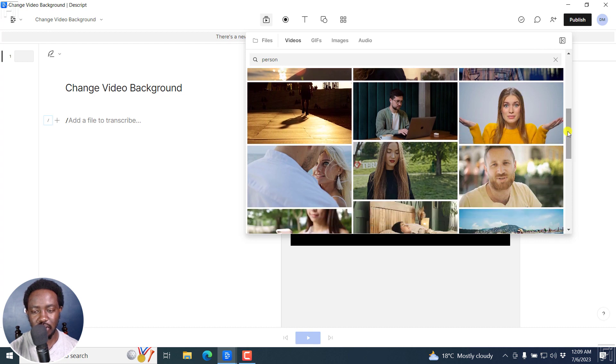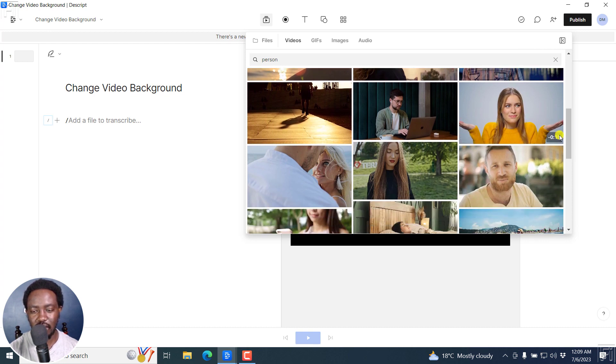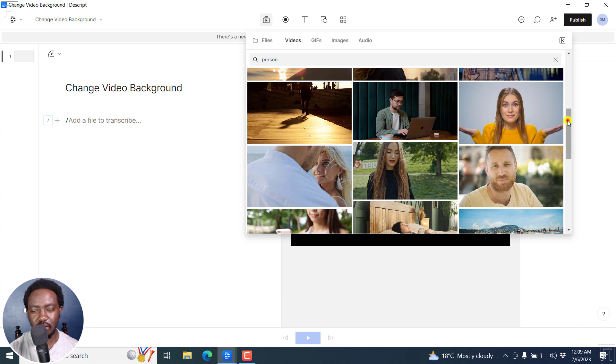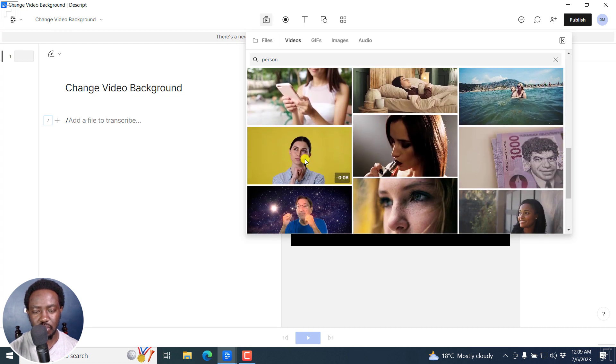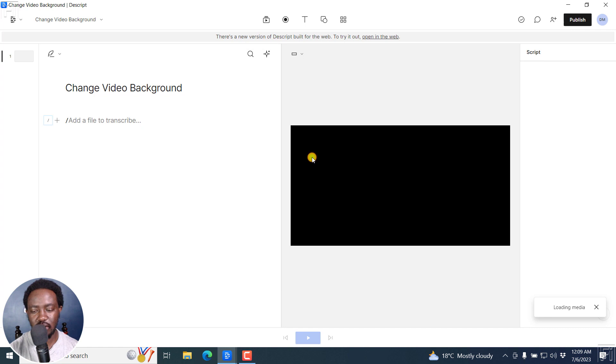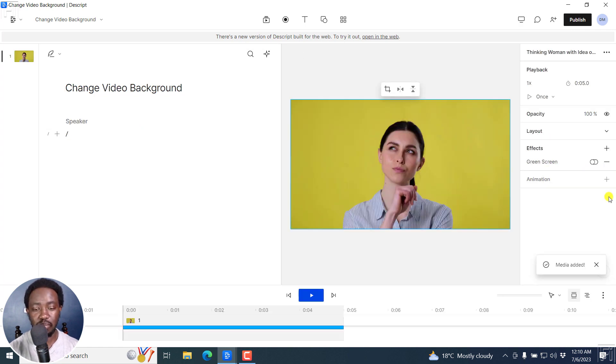This one looks good. But you can see the movement of the hands may affect the green screen removal. Let's say we go with this one. So I'll just click on it. It's going to load the media and download it and put it where we want it to be.